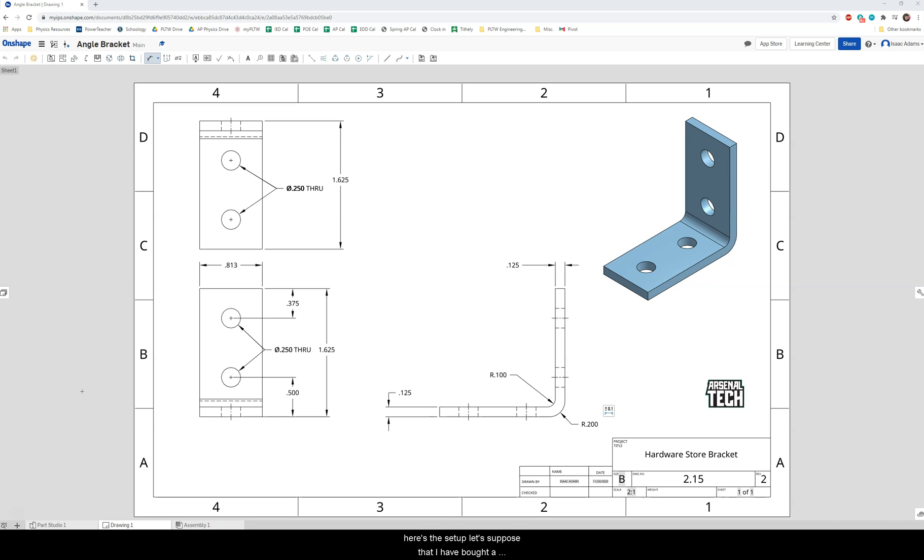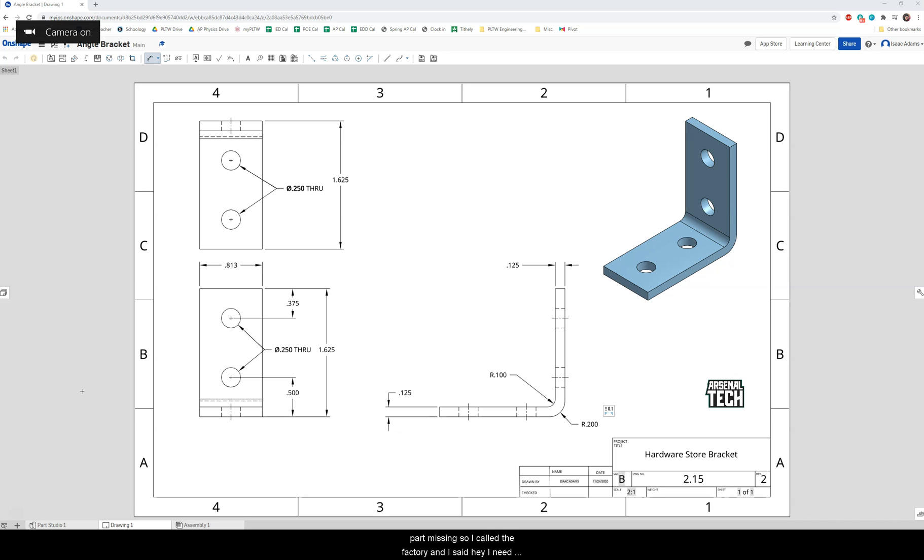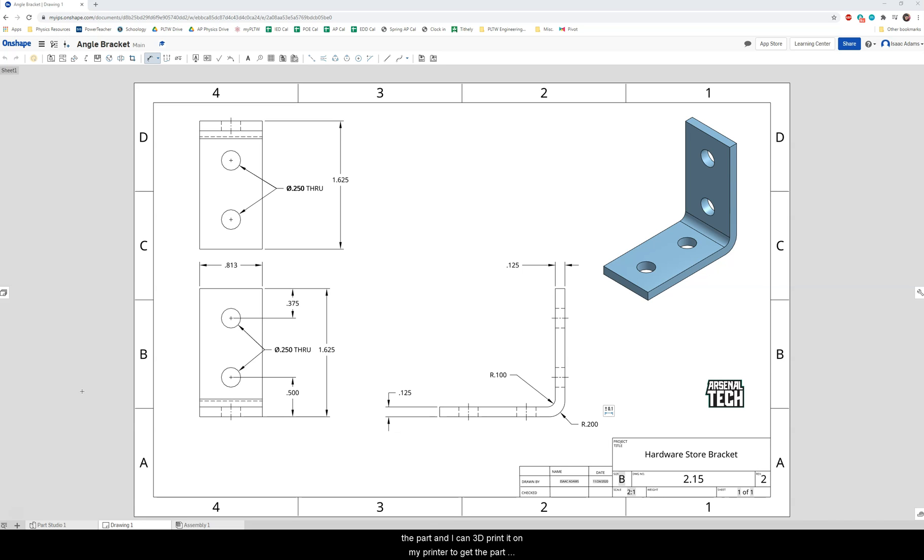So here's the setup. Let's suppose that I have bought a piece of furniture and when I opened up the kit I realized that there was a part missing. So I called the factory and I said hey I need you to send me this part and they asked me to pay for shipping. I'm not about to do that so instead I 3D modeled the part and I can 3D print it on my printer to get the part faster than the hardware supplier could get it to me.